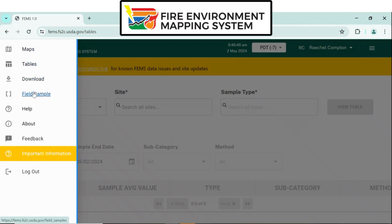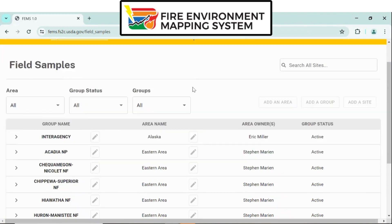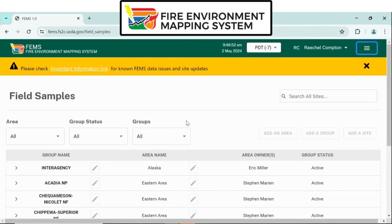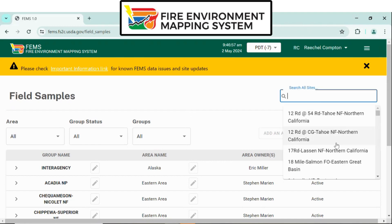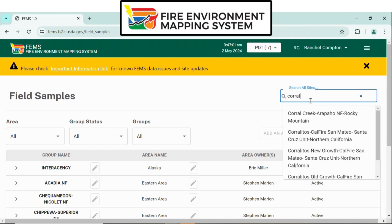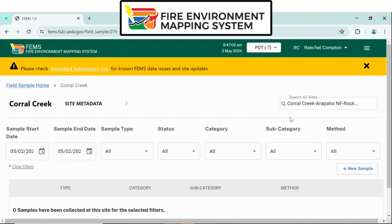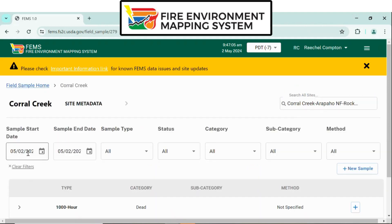The list is the same. So you can log in, click Field Sample, and you'll be able to see the areas. From here, search for your site using the top bar in the right area, or you can search by area.